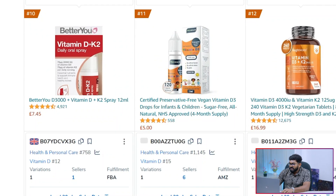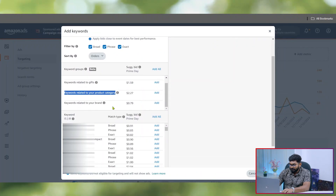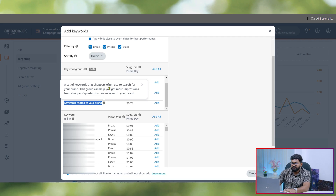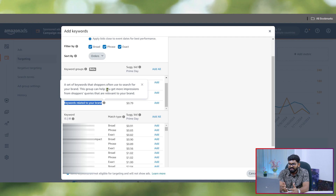The next targeting group is keywords related to your brand. They will target a set of keywords that shoppers often use to search for your brand. I have used this targeting group, but so far I didn't get any results — maybe because it's for sponsored product campaigns and we are not getting enough traffic from it.